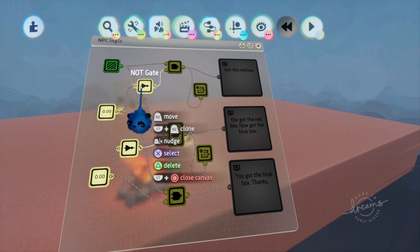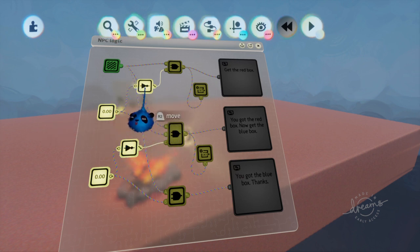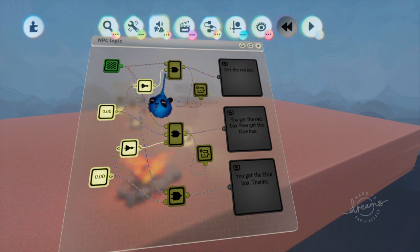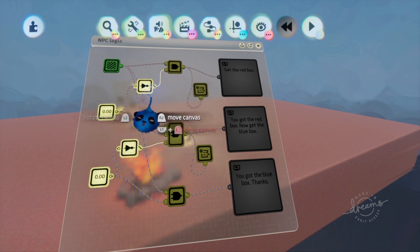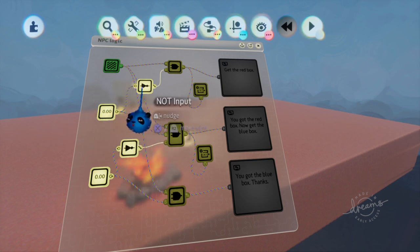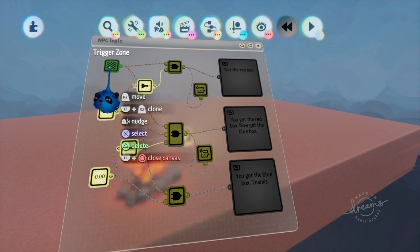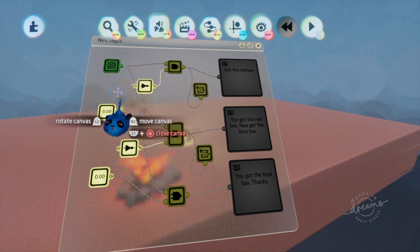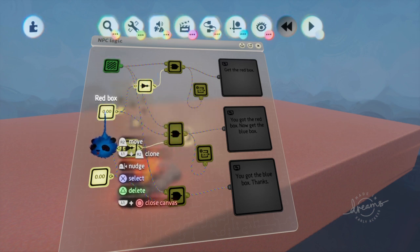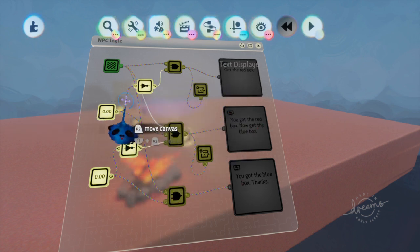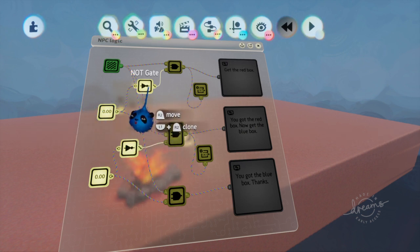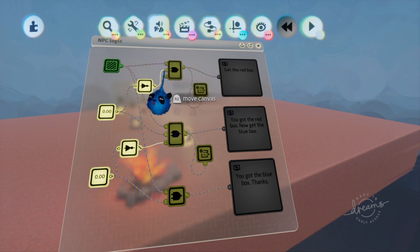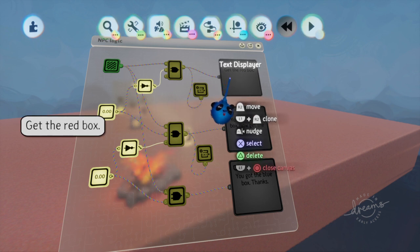In this case, the trigger zone is positive, and now we also have plugged into that this NOT gate. The NOT gate basically takes any signal and reverses it. So if it gets a negative signal, it will put out a positive signal. If it gets a positive signal, it will put out a negative signal. We have the player trigger the trigger zone, so it activates. The variable is set to zero, which means when it gets to the NOT gate, the NOT gate will turn it into a positive. Now we have two positives.